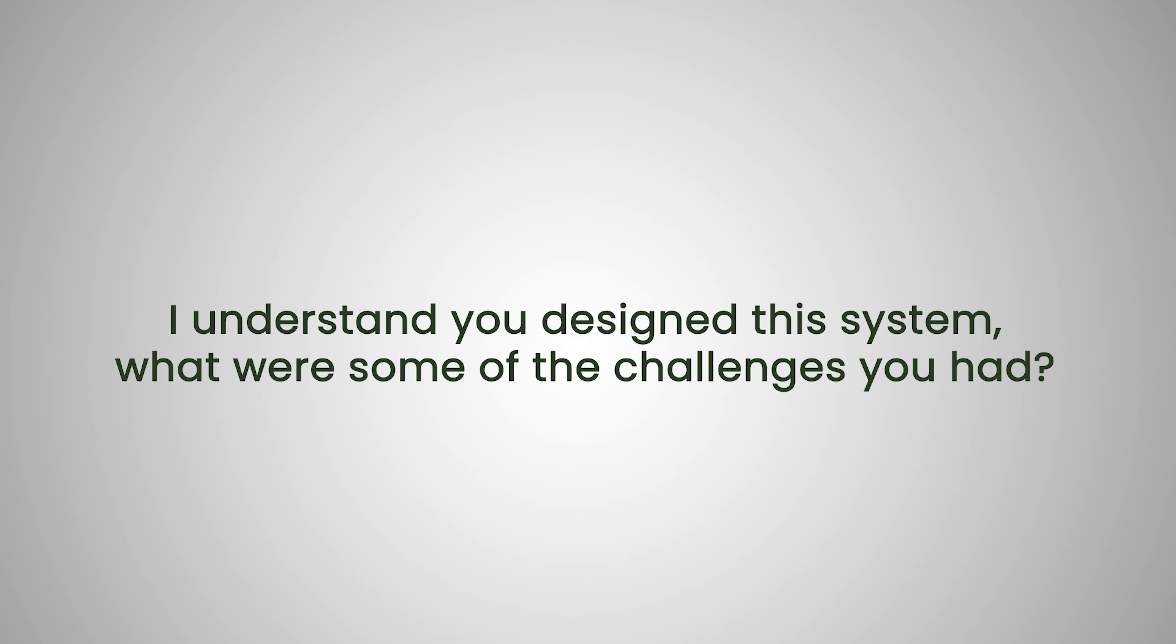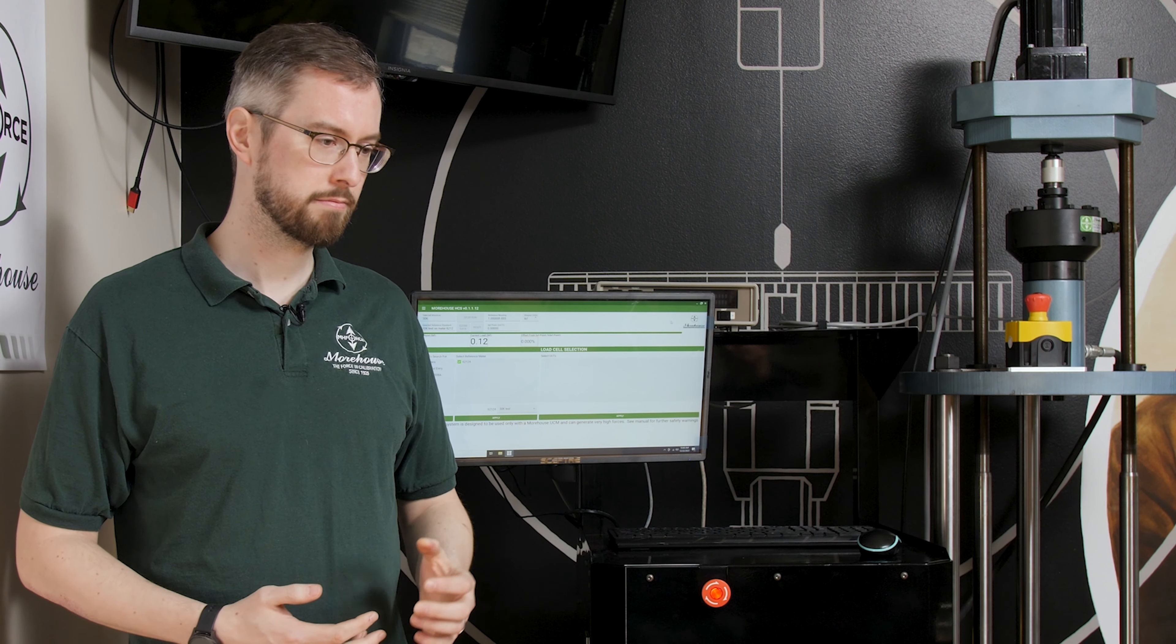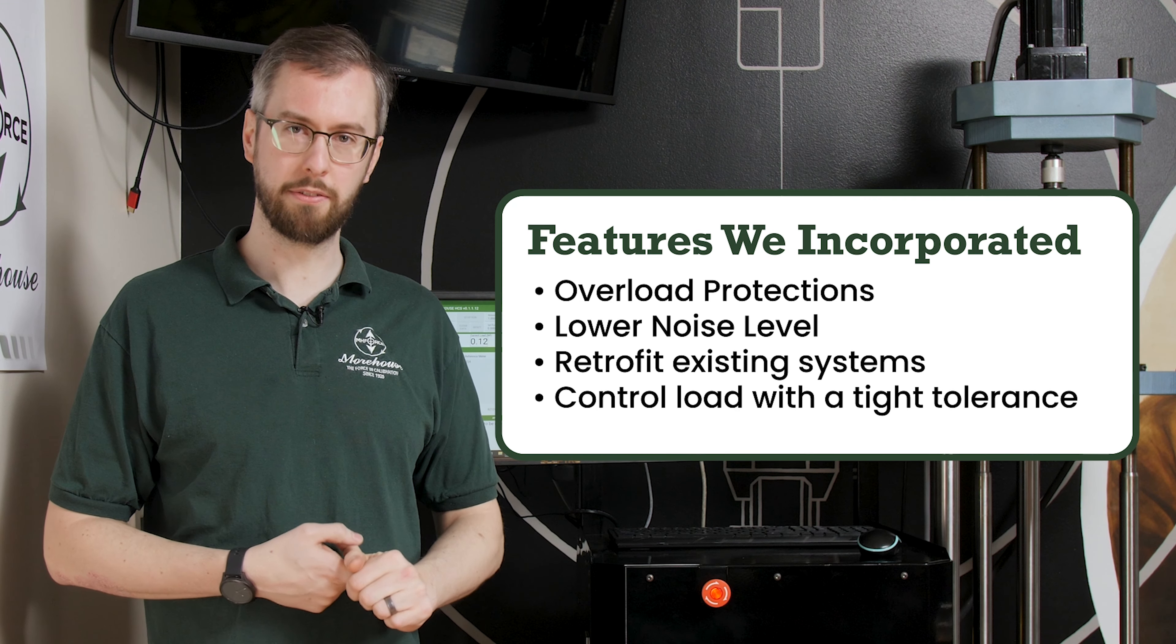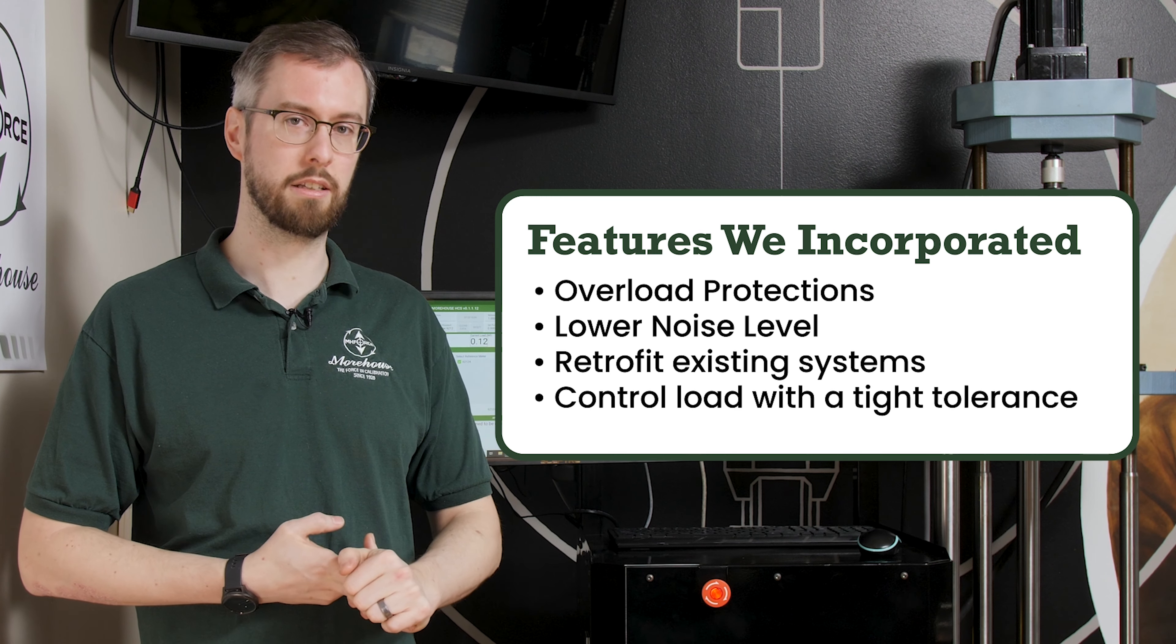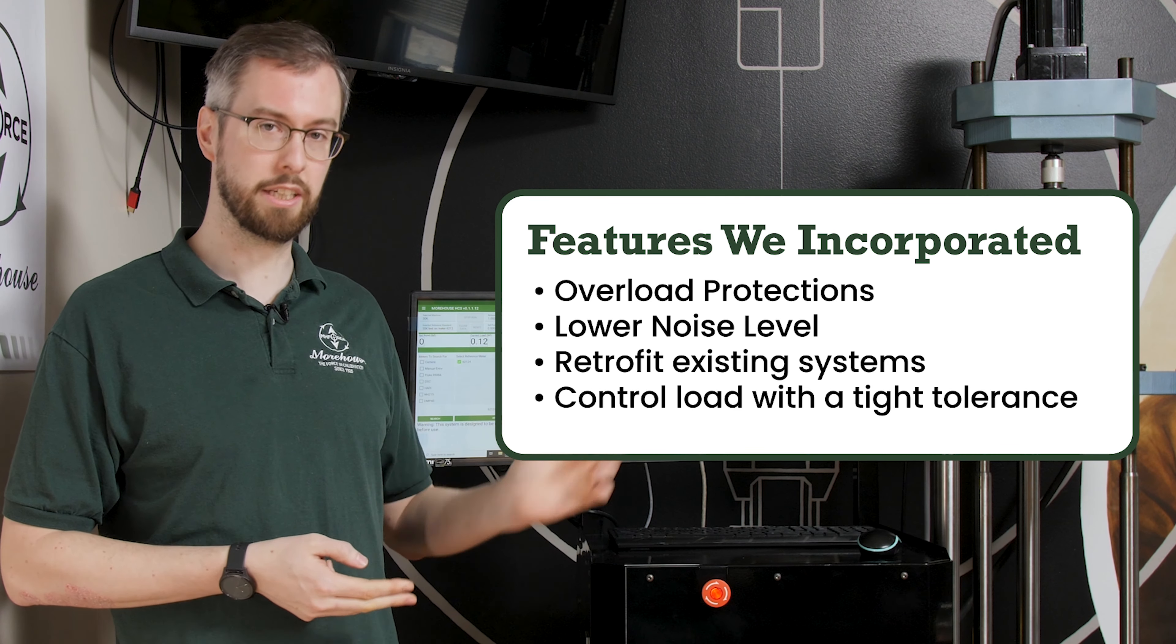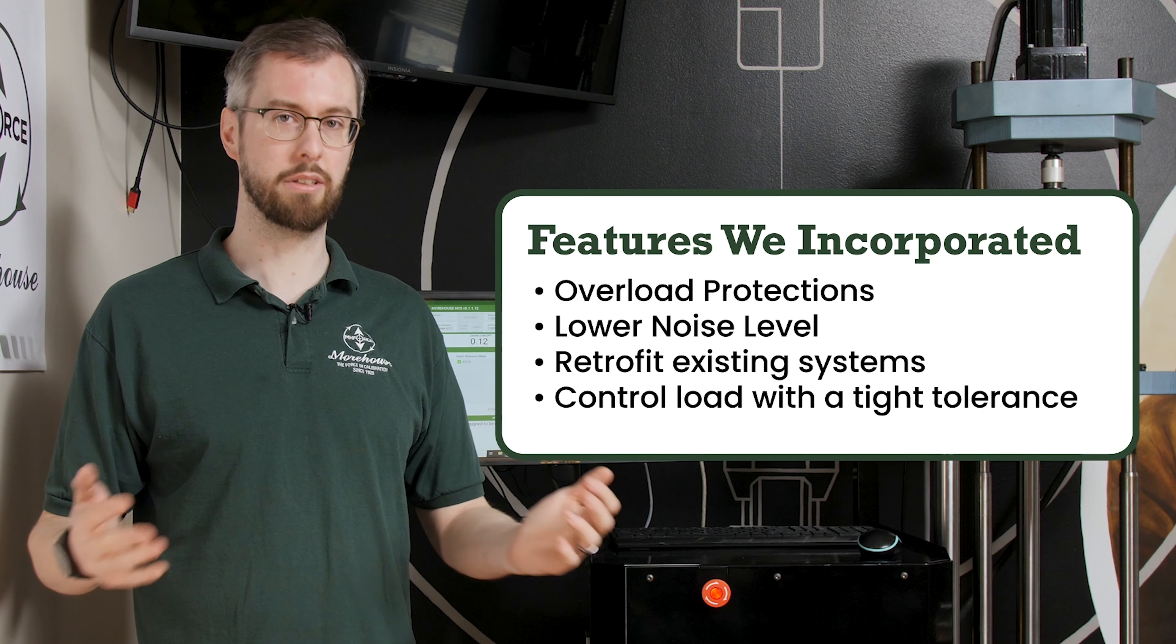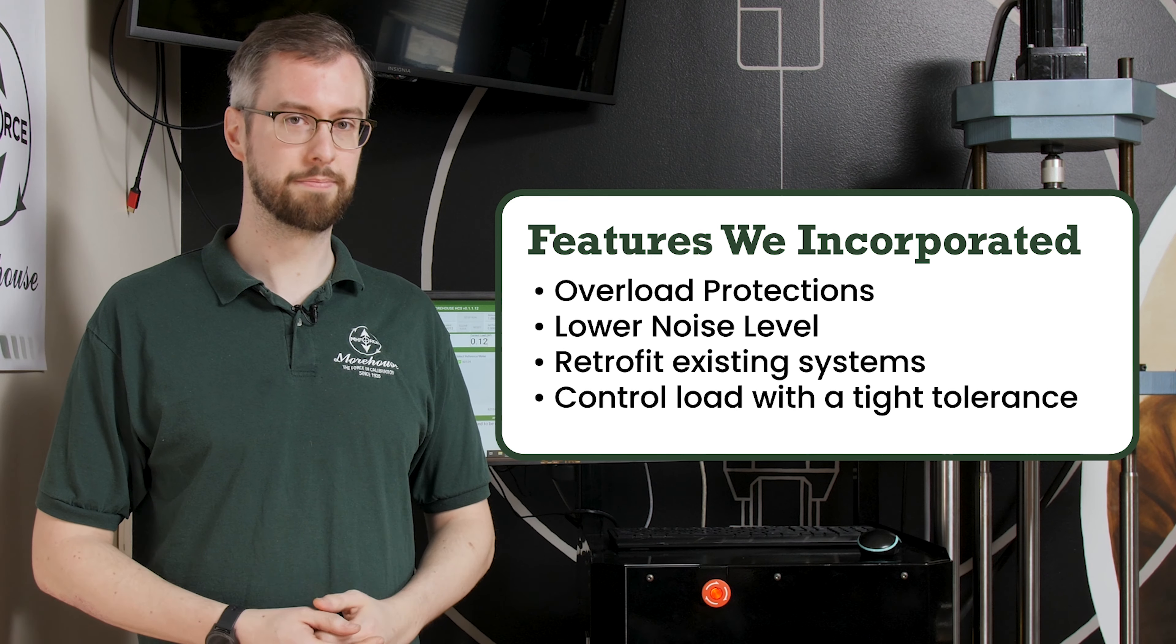I understand you designed this system. What were some of the challenges you had? Yeah, it was a fairly long process. It took two or three years. Some of the things we definitely wanted to incorporate were a lot of customer feedback on overloading load cells with comparable systems and the noise level with comparable systems. And then also wanting to be able to retrofit existing systems. So coming up with a control system that would do all of that. So, and then also control the load within a tight enough tolerance.